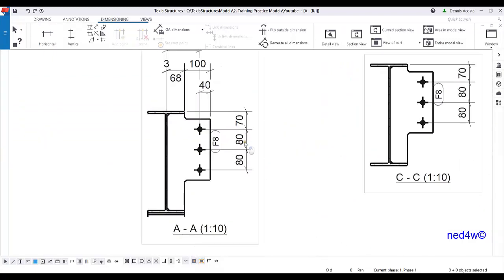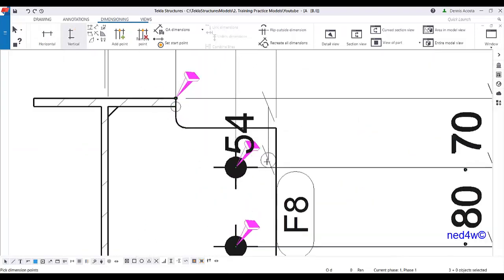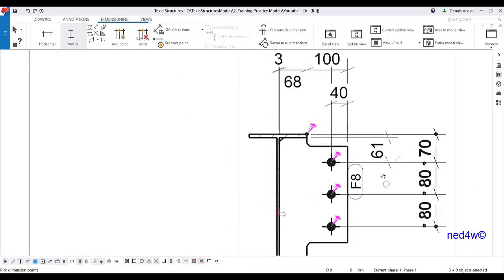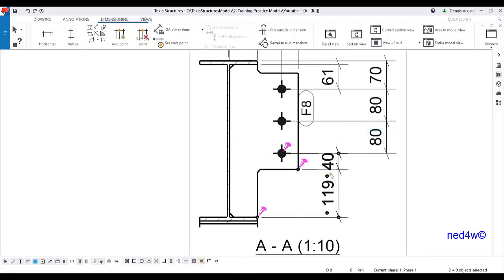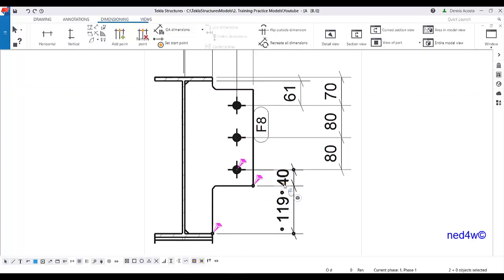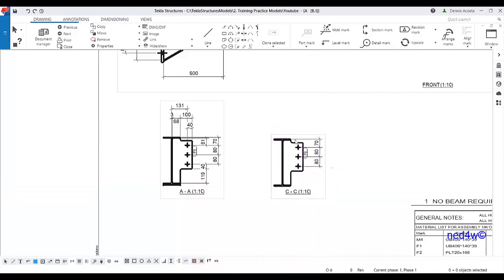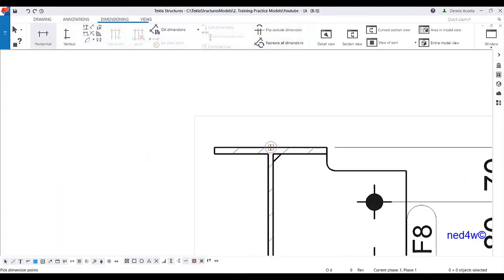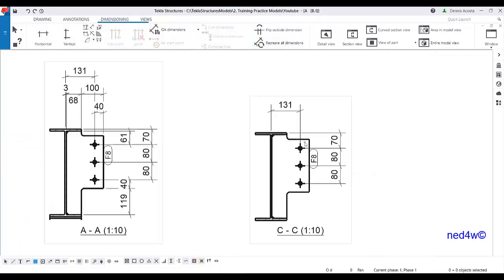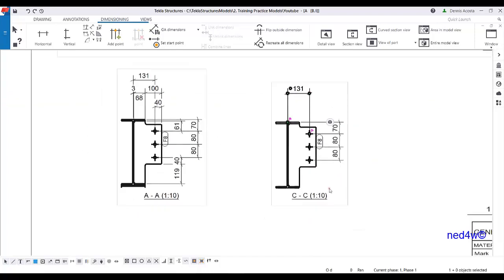Additional dimensions on the vertical part. I'll add an additional dimension here as a working point. Since these are a similar piece mark F8, F8 — all I have to do is add the working point here: 131, and this one is 70, 80, and 80.